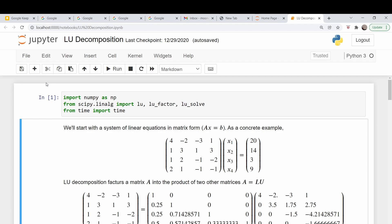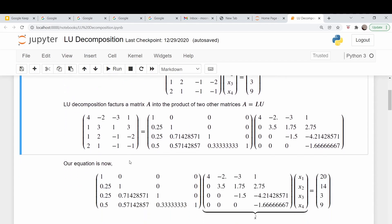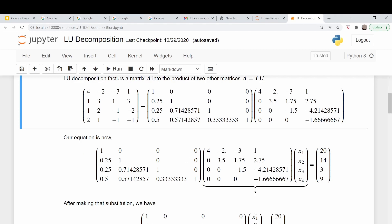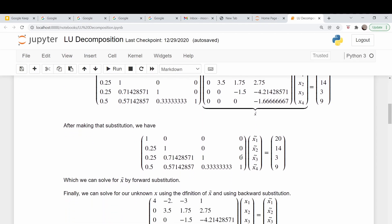Let's quickly review LU decomposition. The idea is that we take a matrix and decompose it into two separate matrices — one is lower triangular and the other upper triangular. So as an example, we have this matrix here, and we want to decompose it into our lower triangular matrix and our upper triangular. This is useful in solving linear systems of equations. You take your L and U matrices, and then you realize that the product of this matrix times our unknown vector — we're going to call that x tilde — reduces to a simpler equation: our lower triangular matrix times x tilde equals our vector of knowns.